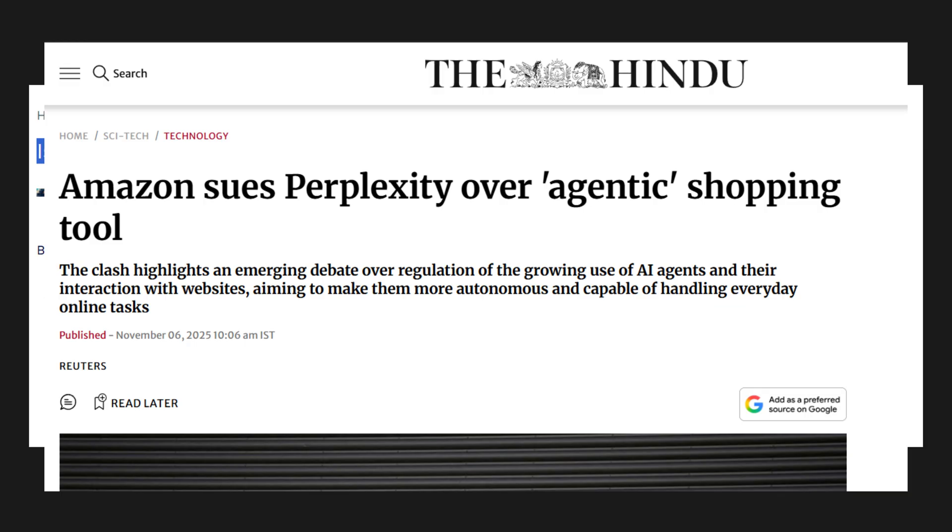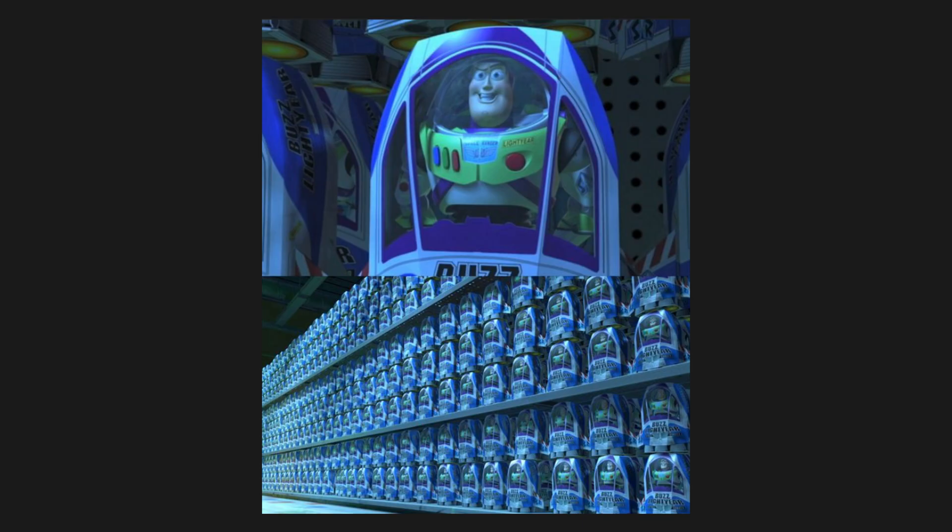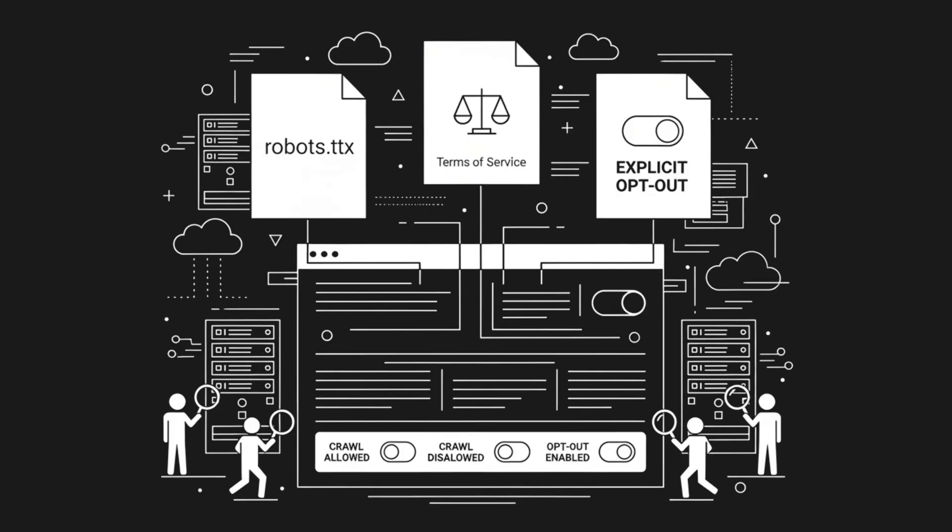Now, founders will say we only access publicly available endpoints, we are 100 to 10x cheaper than headless browsers, we allow anti-bot measures. Great, but follow robots.txt, terms of service, explicit opt-out, be specific.